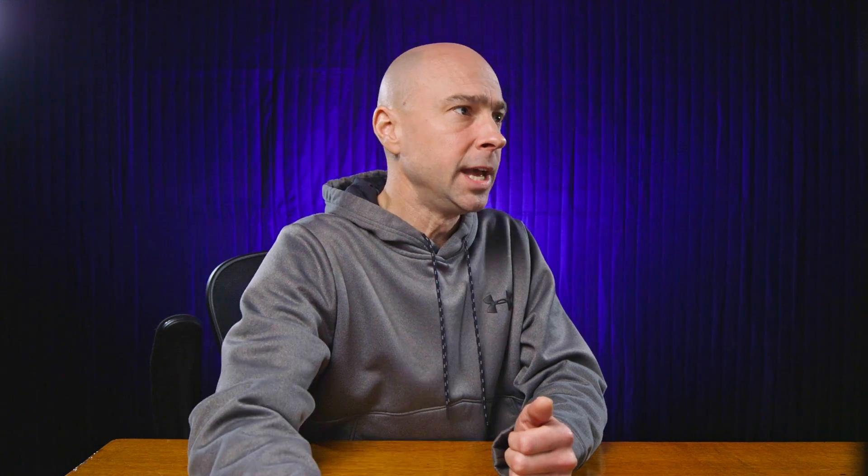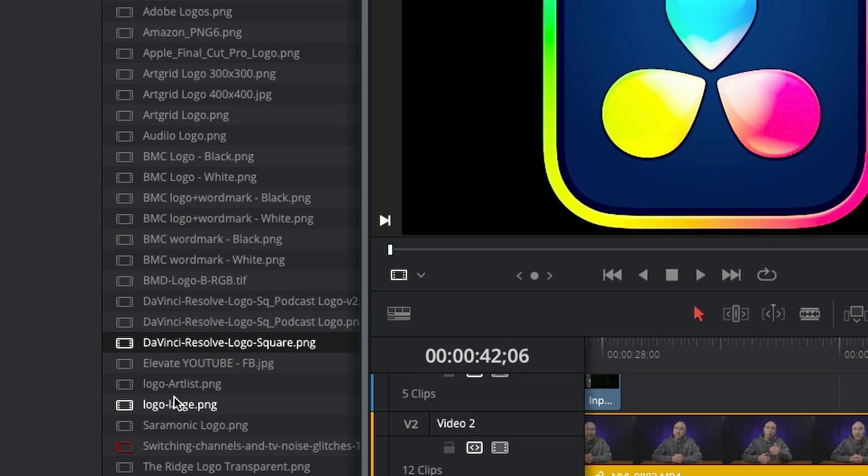Well, I work in a color managed workflow for my Canon C100 Mark II in log footage, and what happens is by default all these images are being treated as if they were part of that color space, which they're actually not. They should be sRGB.